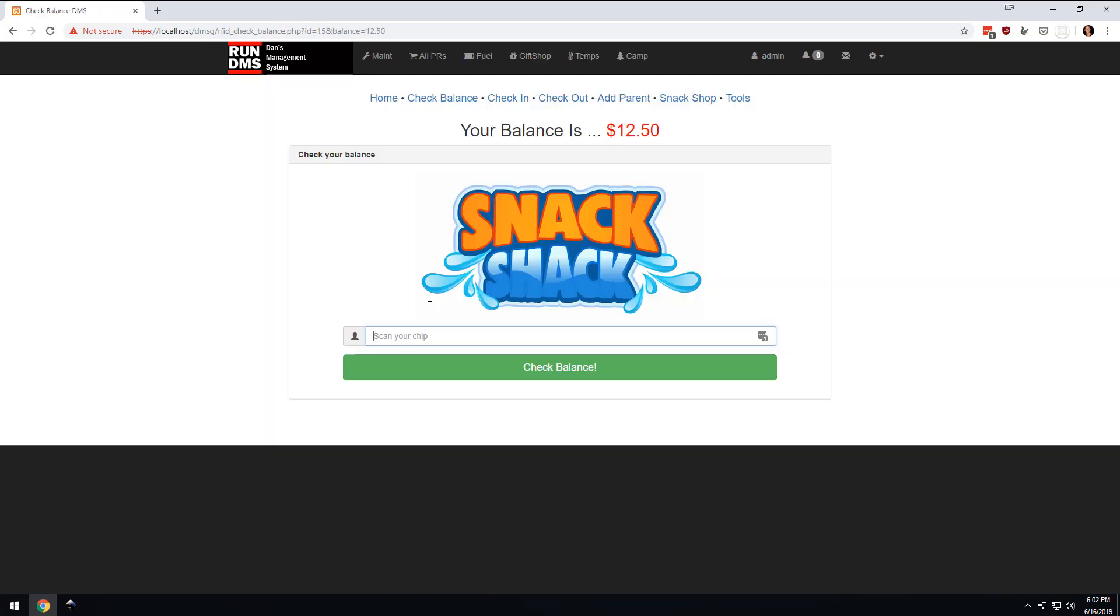I put the RFID band on there, and you can see that the balance is $12.50. Or I take another one and I scan it, and that person's balance is $24.75.